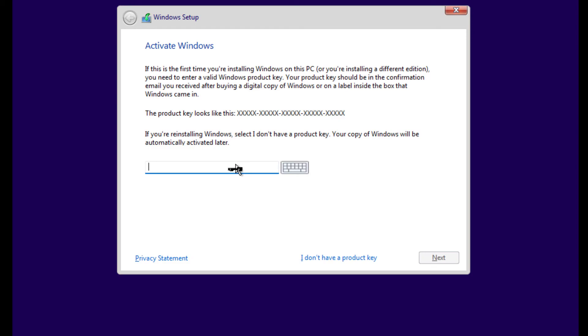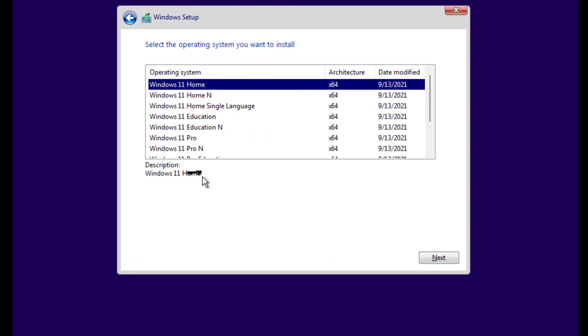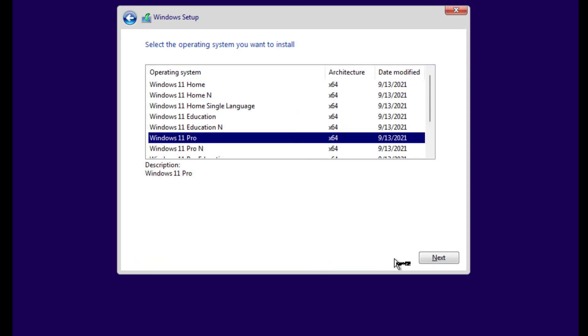If you have a product key, you can type it here, or let me do this: I don't have product key for now. Select the version of Windows you want to install and click on Next.